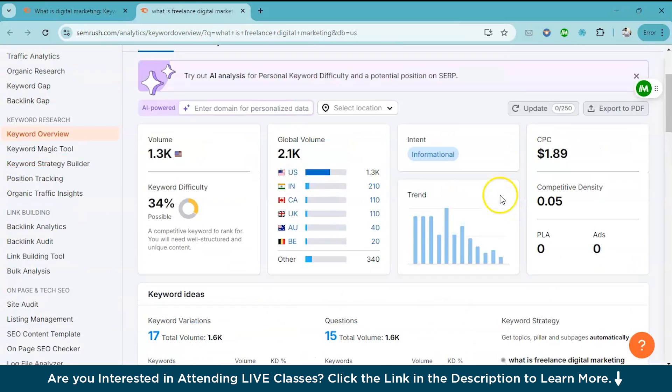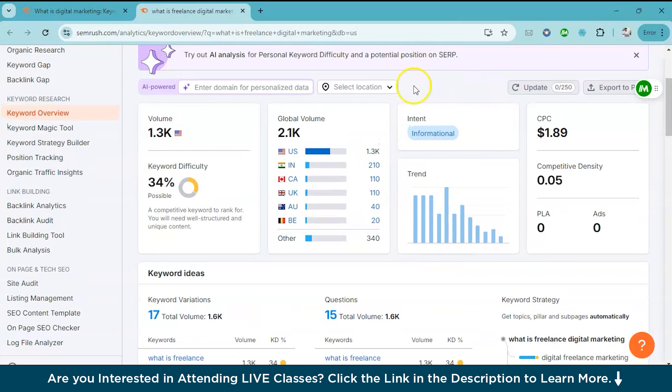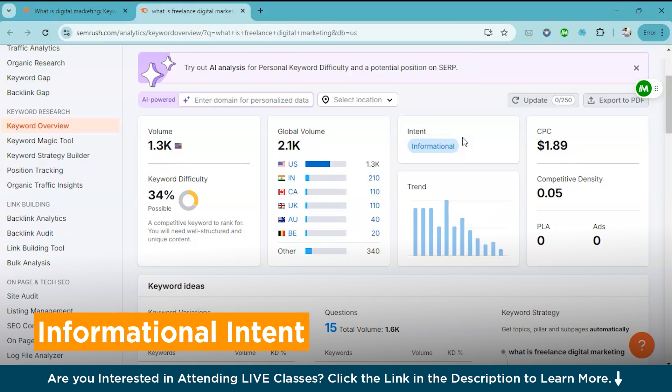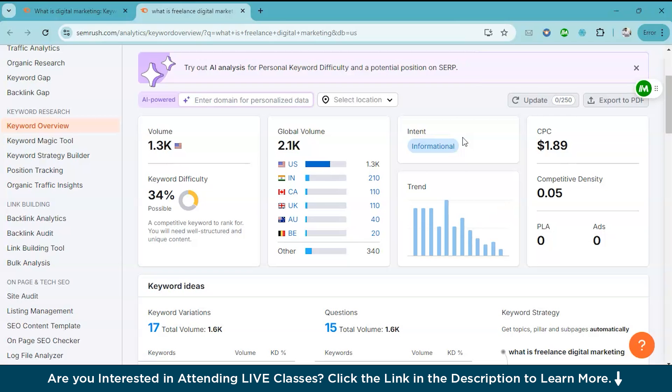Now one key feature is the intent. Here you can also see the intent of the search. Keyword intent basically refers to the reason or motivation behind a user's search query. Understanding keyword intent helps to create content that aligns with what the user is actually looking for. There are four main types of keyword intent: informational, navigational, transactional, and commercial. Informational intent is when users are searching for information or answers to specific questions. They are not looking to buy anything. They just want to learn more about a topic. Questions like how to bake a cake or what is digital marketing.